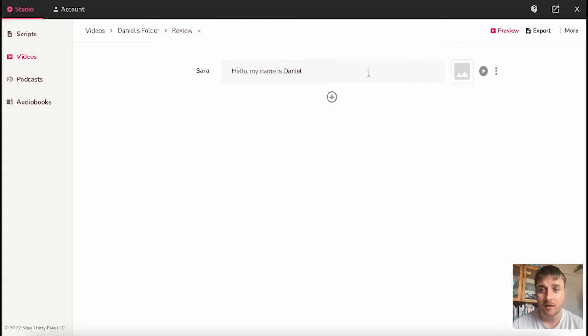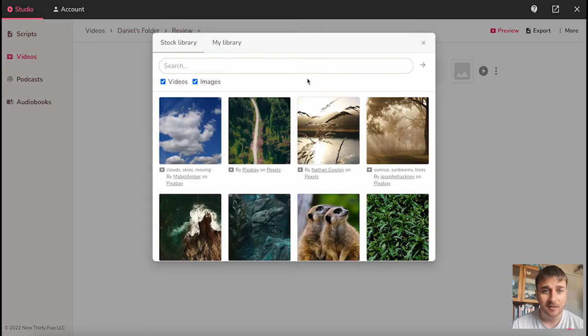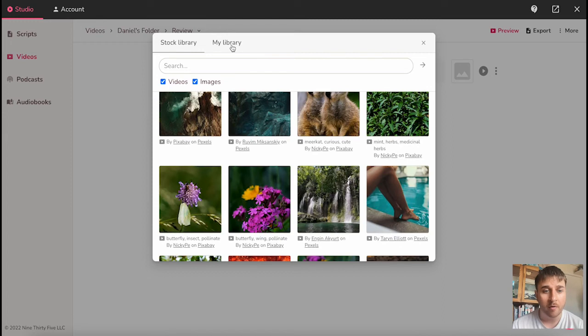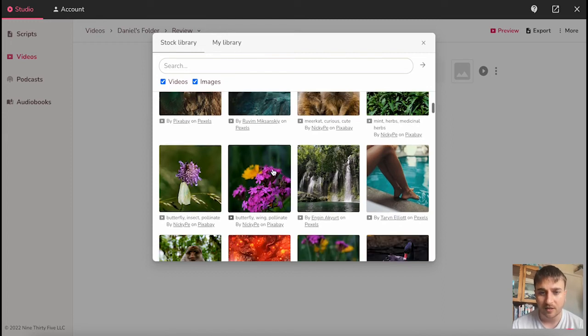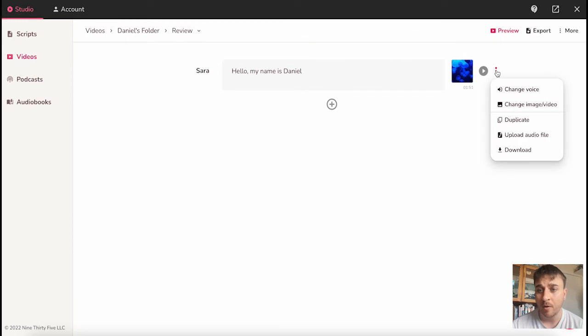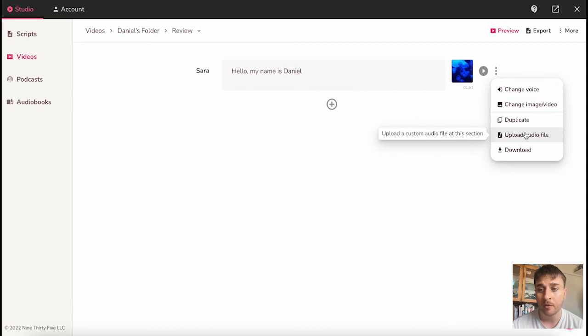Once you've entered your writing, if we click onto image, we can select an image, or we can upload our own. I'm just going to go ahead and select one. We then have those same options where we can change the voice, change image video, duplicate, upload audio file, download. I'm going to go ahead and change the voice.